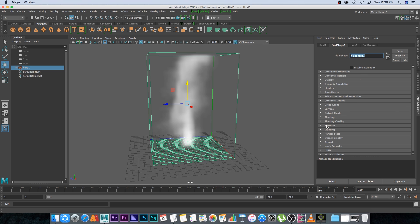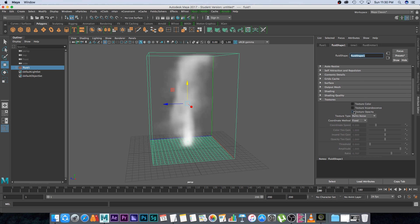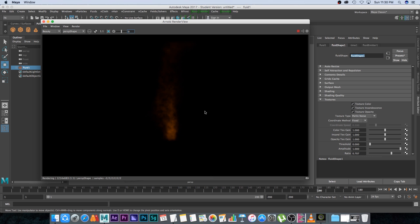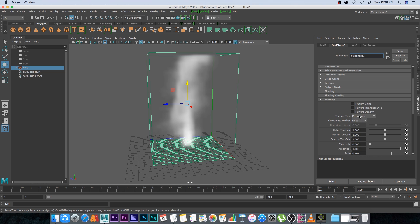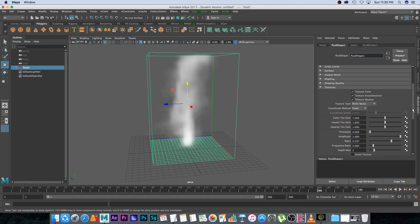Scroll down all the way to Textures, expand that, and enable these three checkboxes. I find this gives you a nice quick texture to use. If you do a quick render now you'll see there's some texture and color there. You can play around with this and change the texture type — I find this one looks pretty nice, but you can experiment with the others as well.